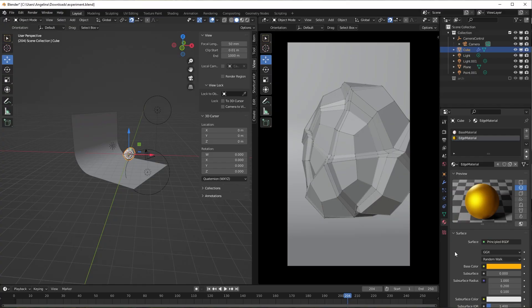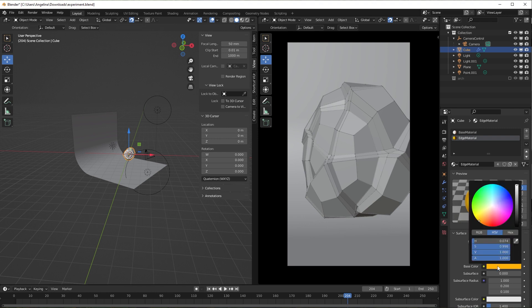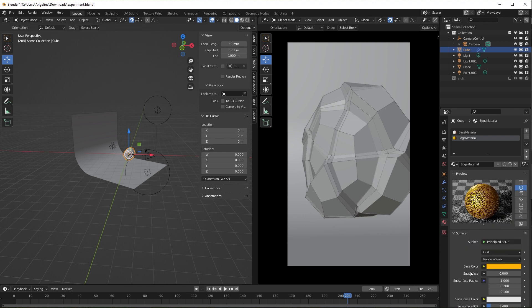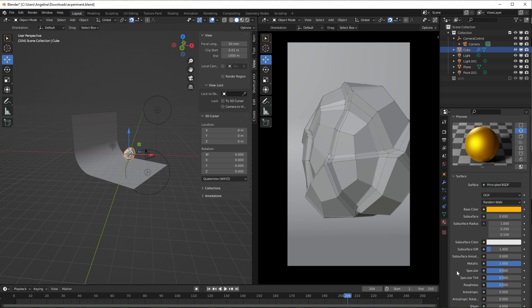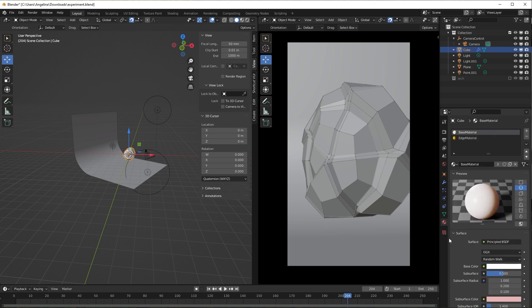For edges I use a gold material. I just set base color to yellow and metallic to one, roughness to 0.5, and specular to 0.5.